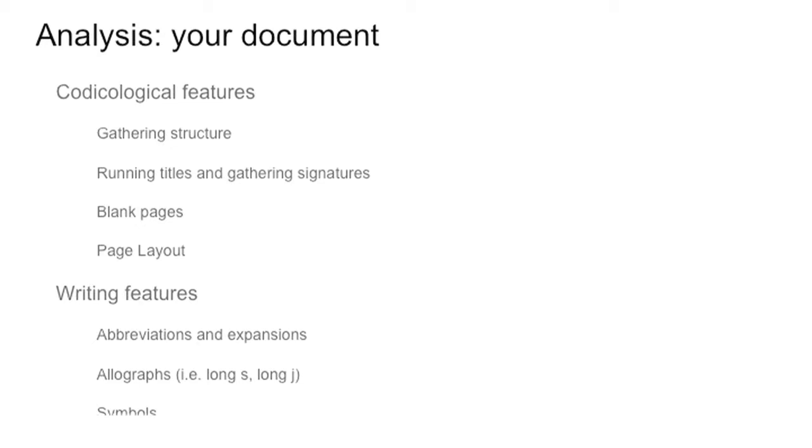Then you may want to consider writing features, for instance, abbreviations, expansions, allographs. Do you want to record long S's and the distinction between U and V or the I and the long I? Those may be not important or may be, depending on who is your public and why you are doing the work you are doing.